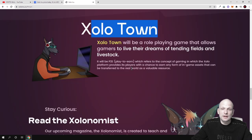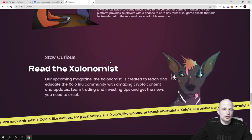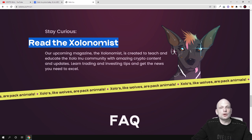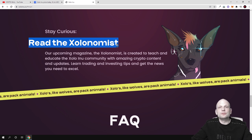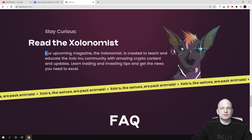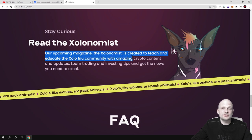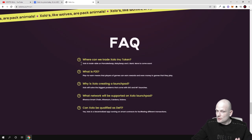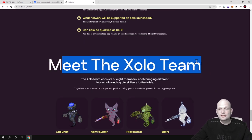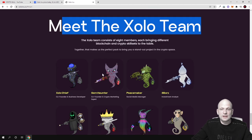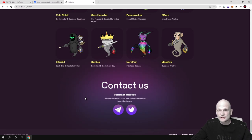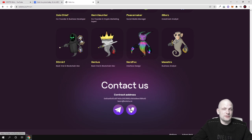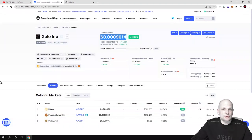There is also Zolonomics, the newspaper about this project for education of new people coming into crypto space. Your upcoming magazine Zolonomist is created to teach and educate Zolo INU community with amazing crypto content and updates. You can check this out for yourself. There is Zolo team which consists of 8 people and you can also join their telegram and Twitter.